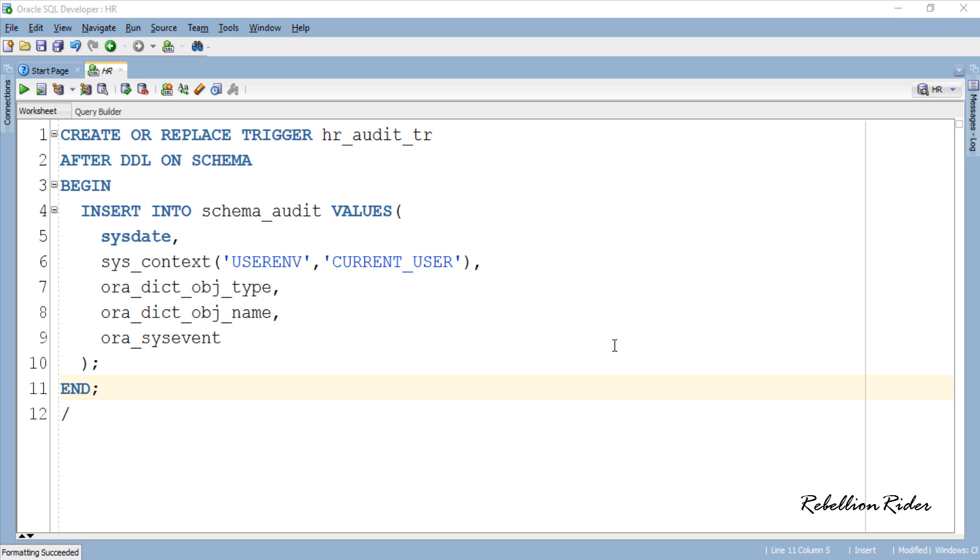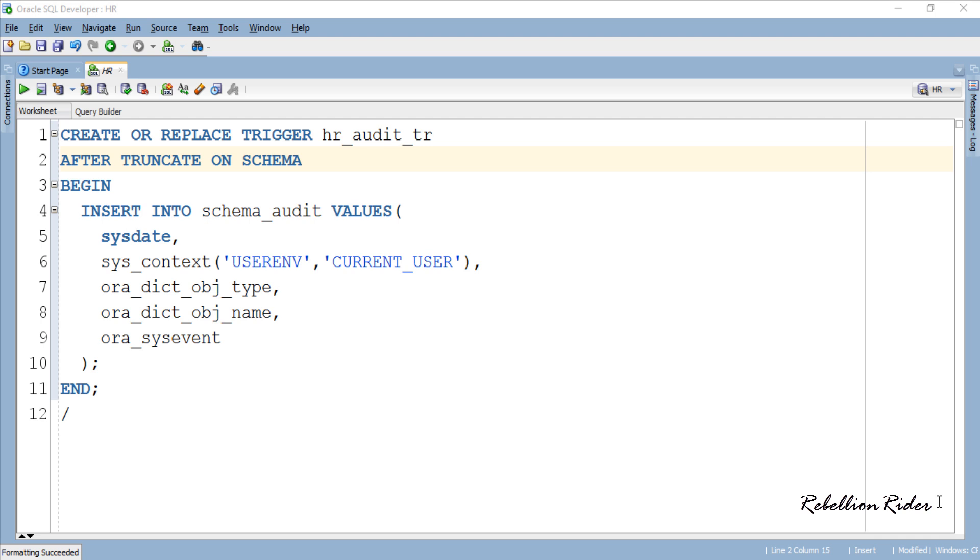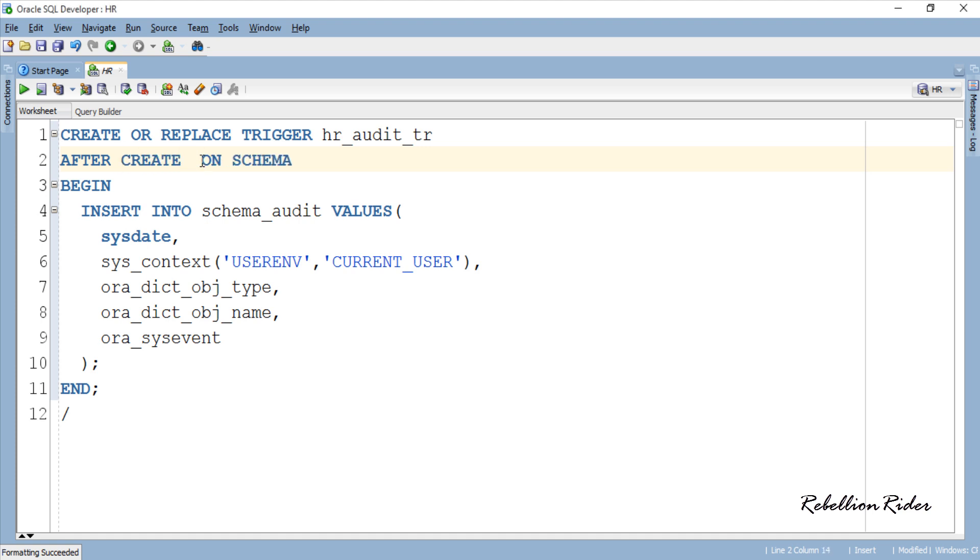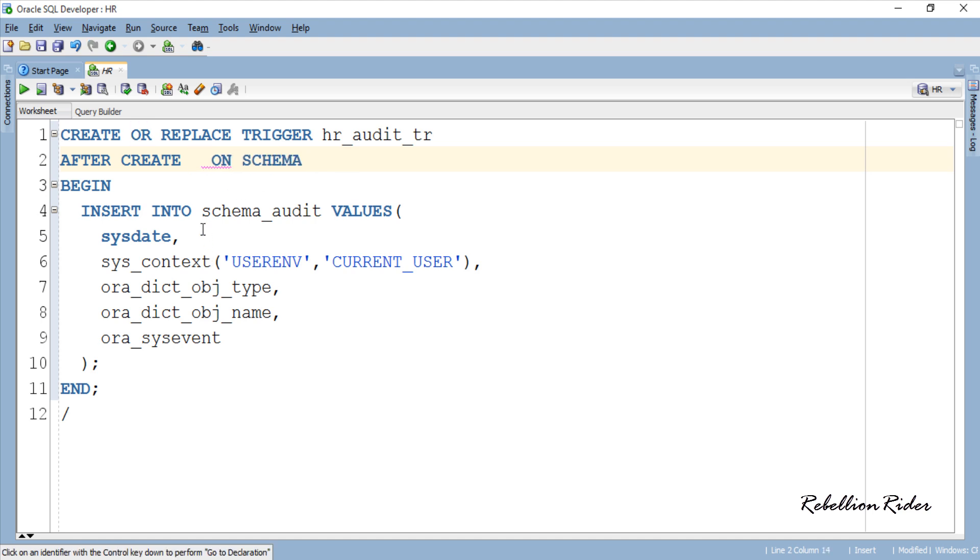In case if you want your trigger to execute only for any specific DDL statement, for example suppose you want your trigger to fire only for truncate DDL, then simply replace this keyword DDL with truncate. Or if you want your trigger to fire for create and alter DDL statement, then replace DDL keyword with create or alter. But in my case I want my trigger to fire for all kind of DDLs so I am good with keyword DDL here.